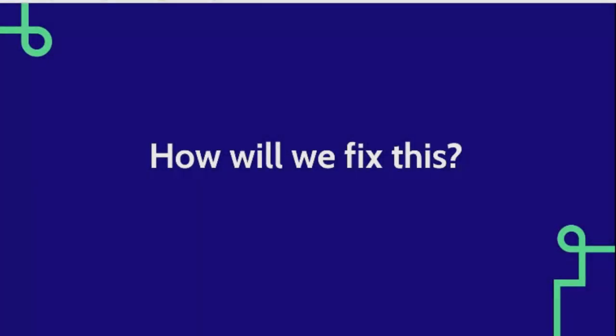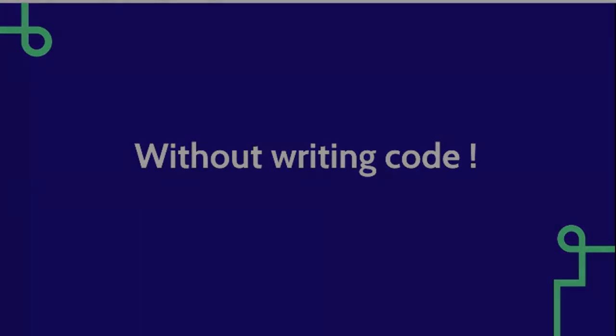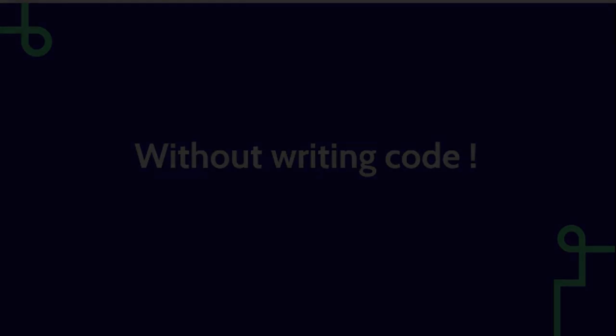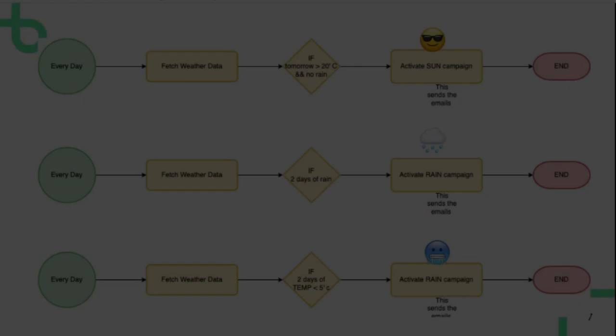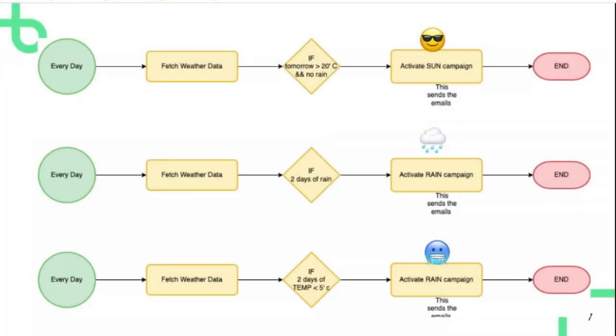The solution to this is summarized in this flow chart. What we're going to do is every day we're going to fetch the weather data, then we're going to evaluate the output of the weather forecast, and then we're going to activate the campaign in Mautic so that the emails start going out.